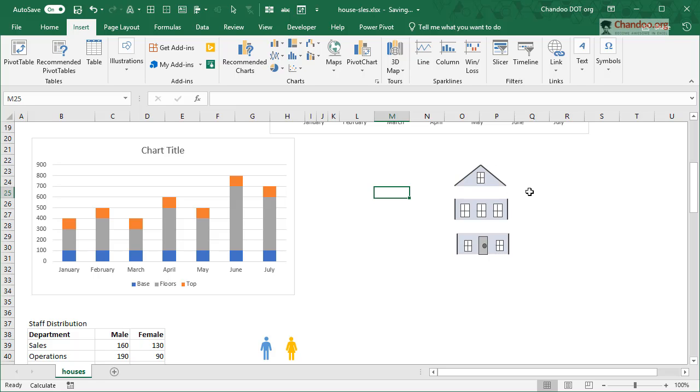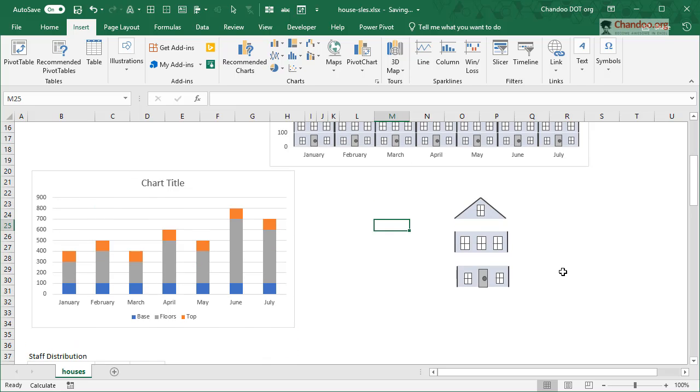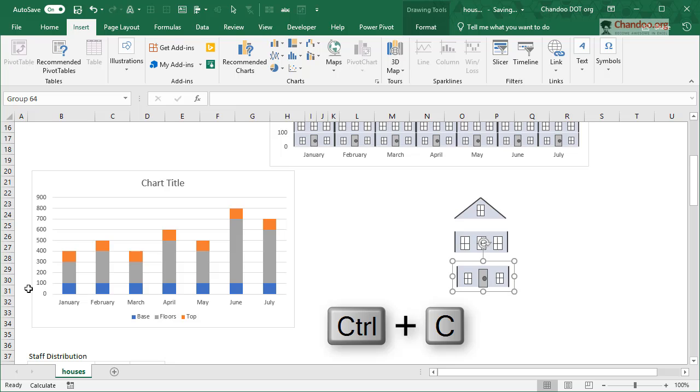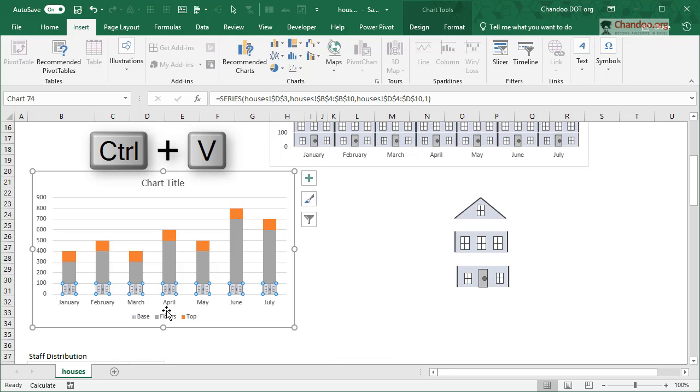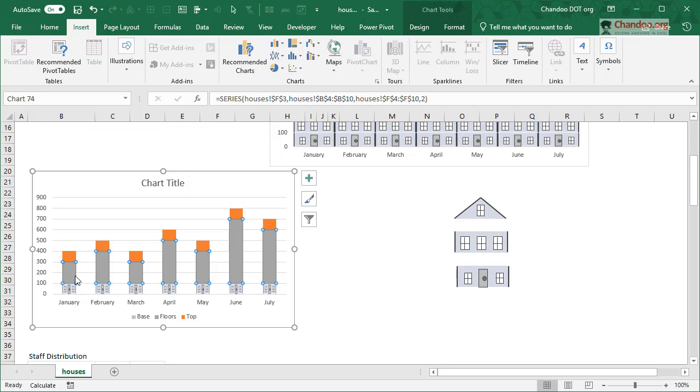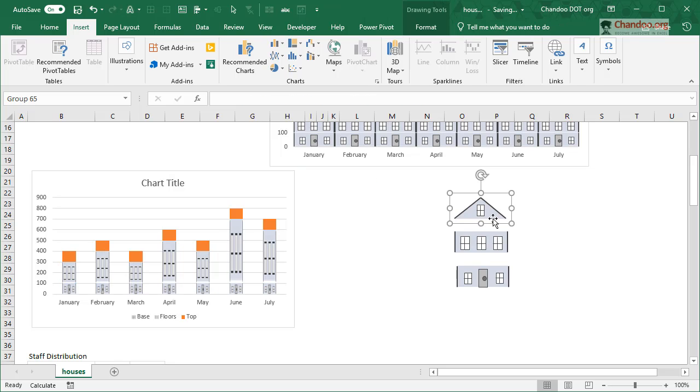But you're welcome to either reuse these images or create something on your own. So we will then take the base image, copy it with Ctrl+C, select the base part of our chart, paste it with Ctrl+V, so that gets pasted. We'll then do the same for floors - copy it, select, paste.